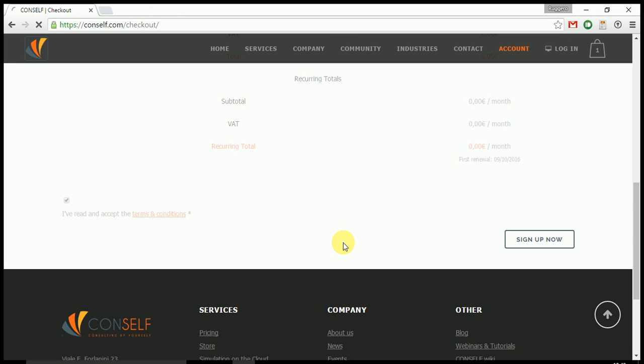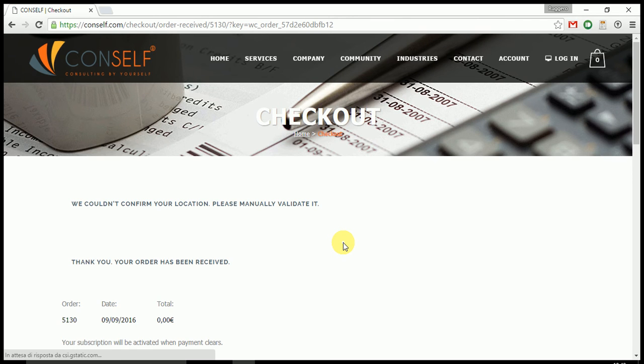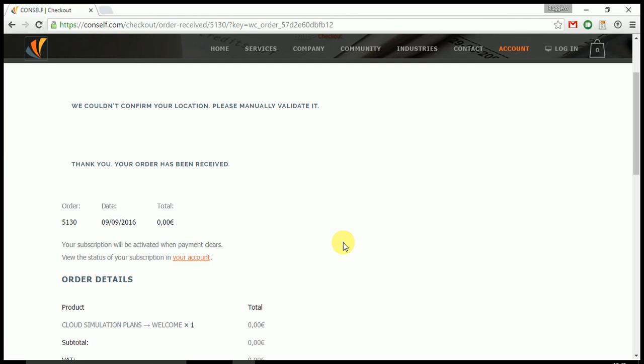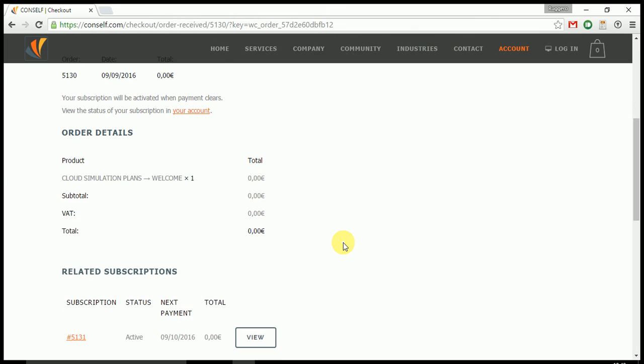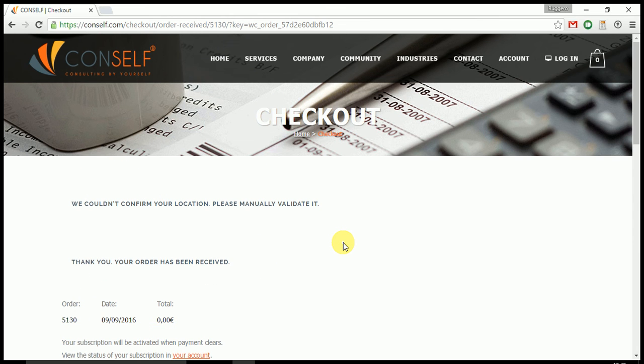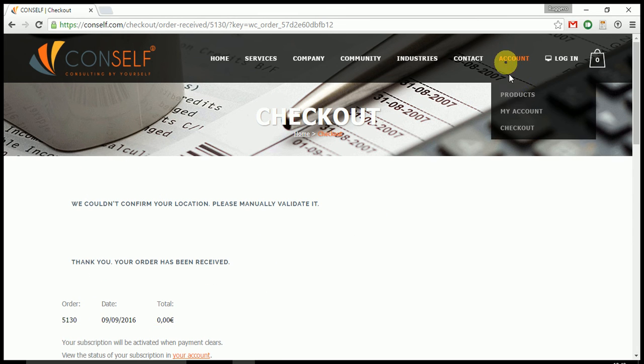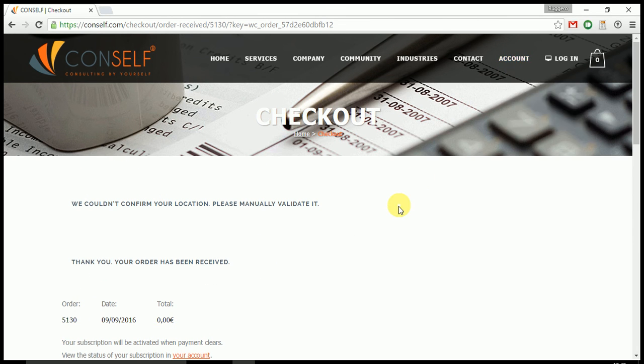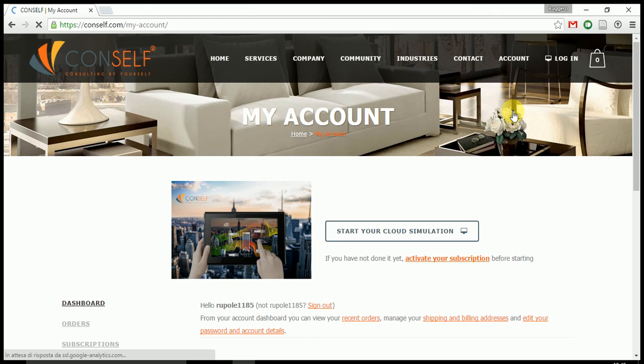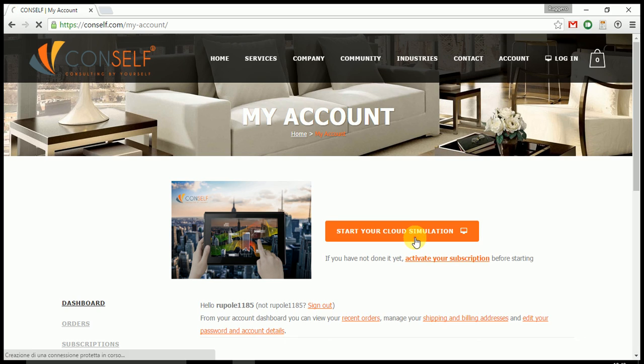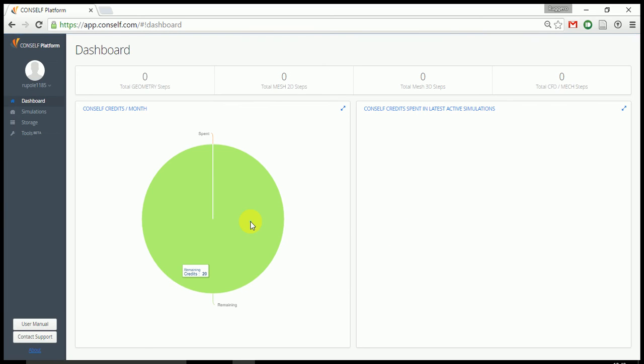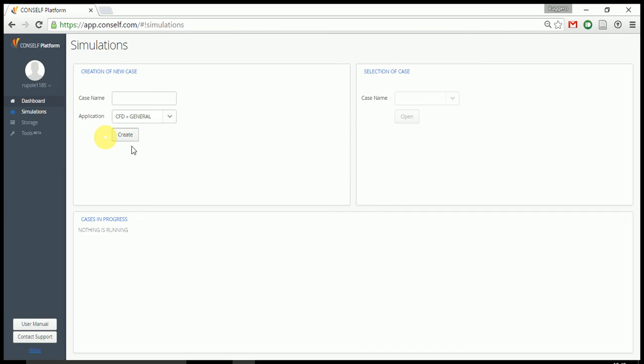It will take a few seconds and you will automatically have the subscription activated. If now you go back to your account page, you can actually start your cloud simulation and see the 20 credits available for your simulation.